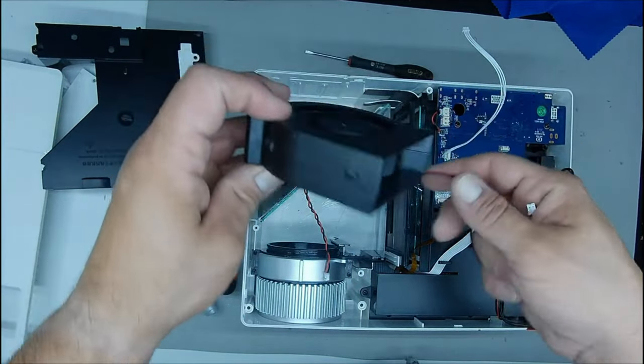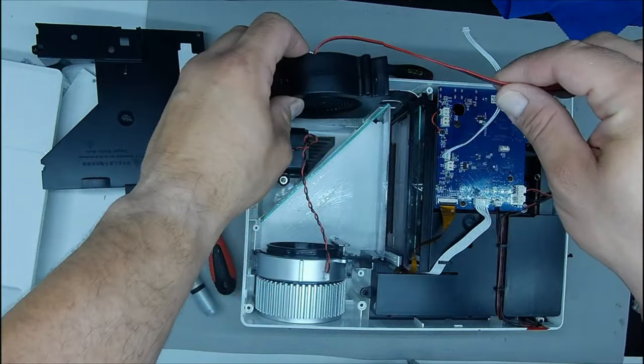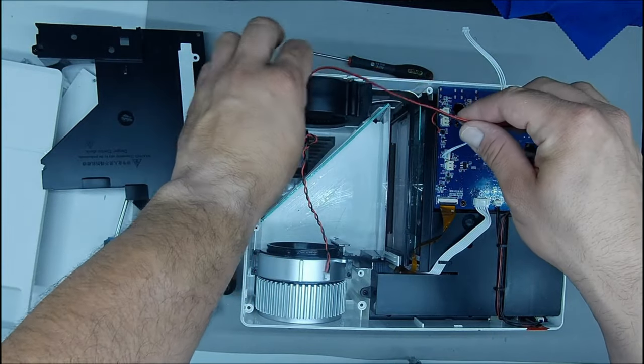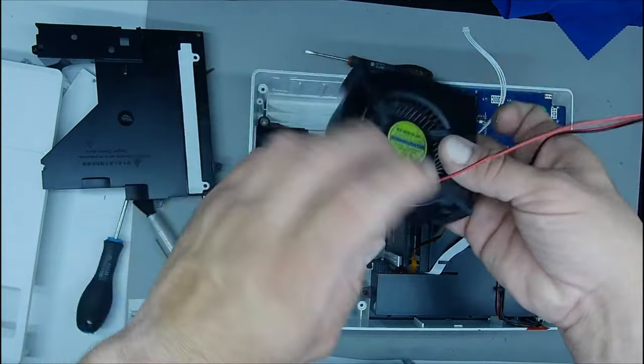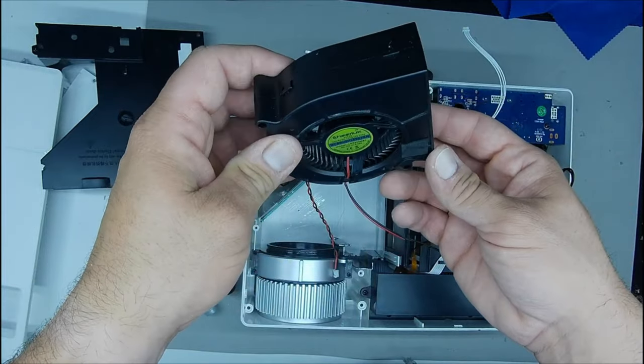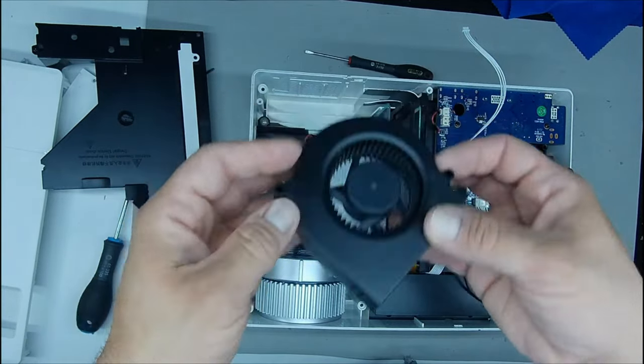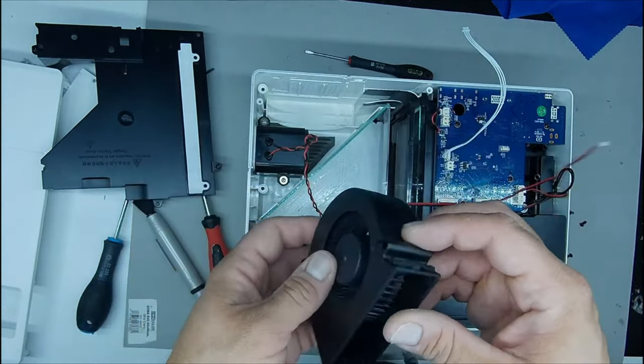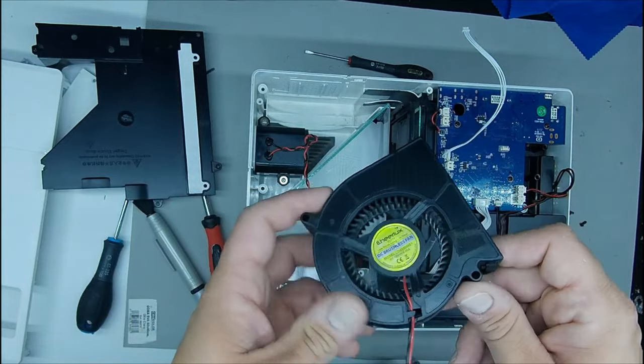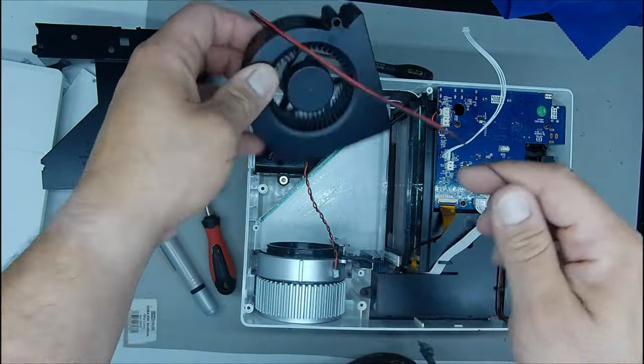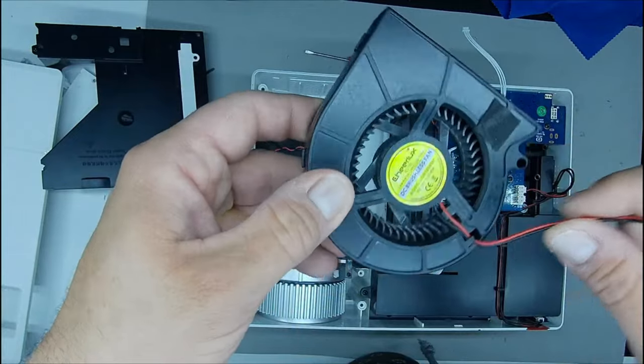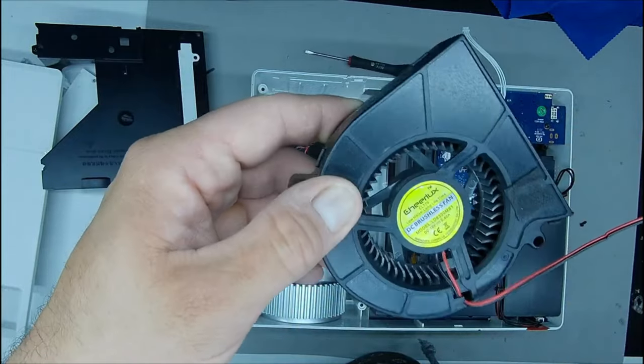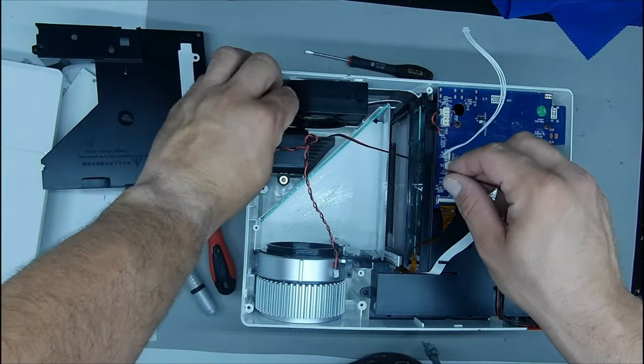We also see here the power supply. Behind is the heat sink. This we see here yellow is the LED lamp. It takes a lot of temperature, that's why it has the heat sink behind. Well now that we have seen everything, let's go with the assembly.